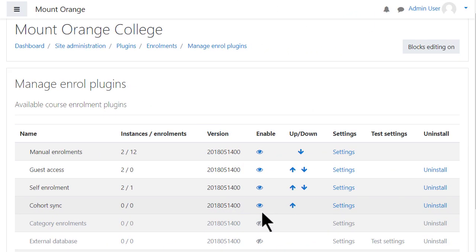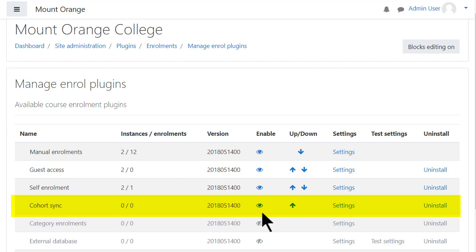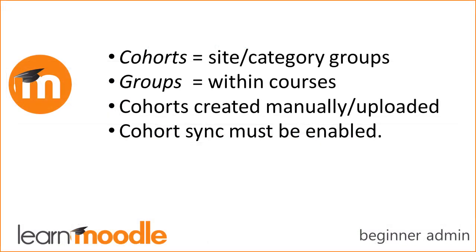Now your cohorts are ready to use. For teachers to be able to add cohorts for their courses, make sure you have the enrollment plugin Cohort Sync enabled from the Manage Enrollment screen of Site Admin. To summarize, Moodle groups users in two ways: site or category-wide cohorts and course groups. Cohorts can be created manually. Cohorts can be uploaded. Cohort Sync must be enabled to add cohorts to courses.